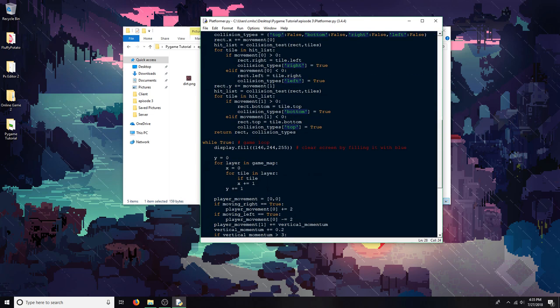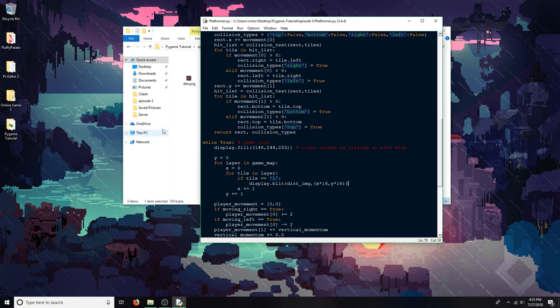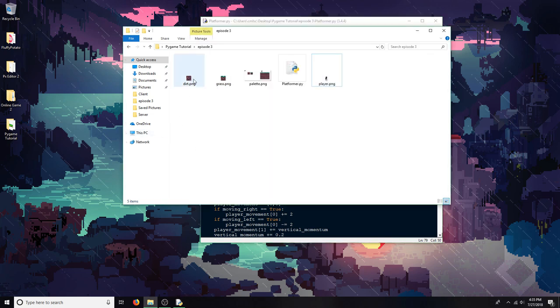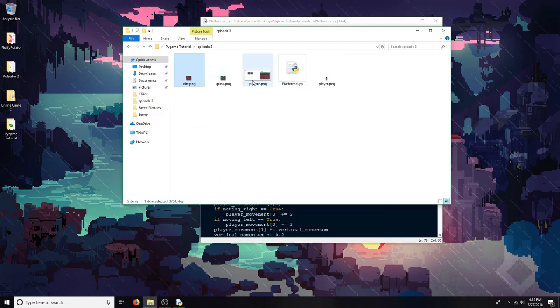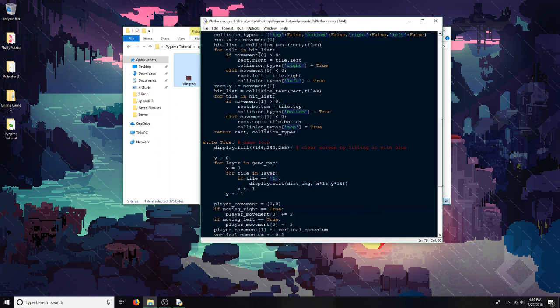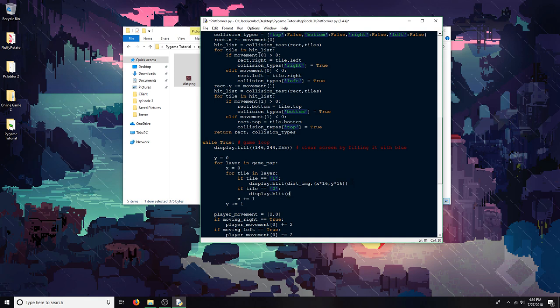So if the tile is 1, which is the dirt, I'm going to draw the dirt. And then I'm multiplying by 16, because that's the resolution of the dirt image. 16. I'm using 16 for all my tiles. And then if the tile is 2, I'm going to show the grass image instead.